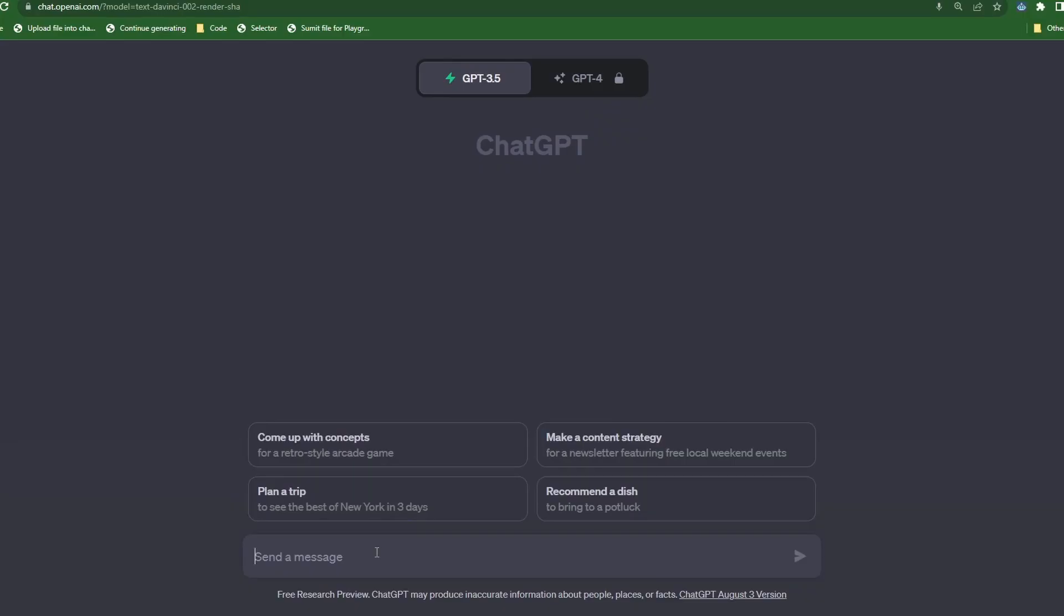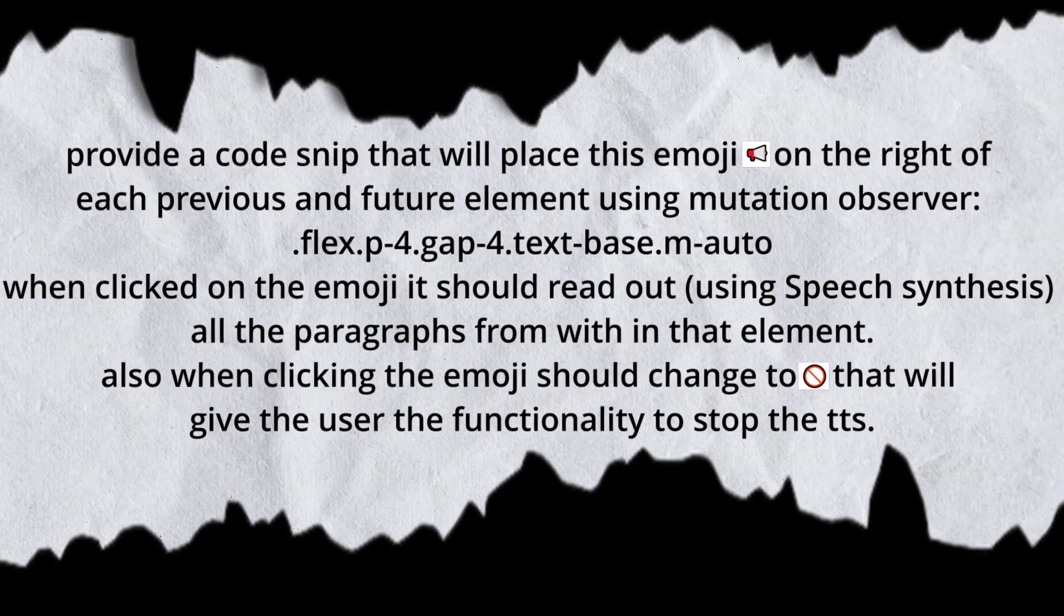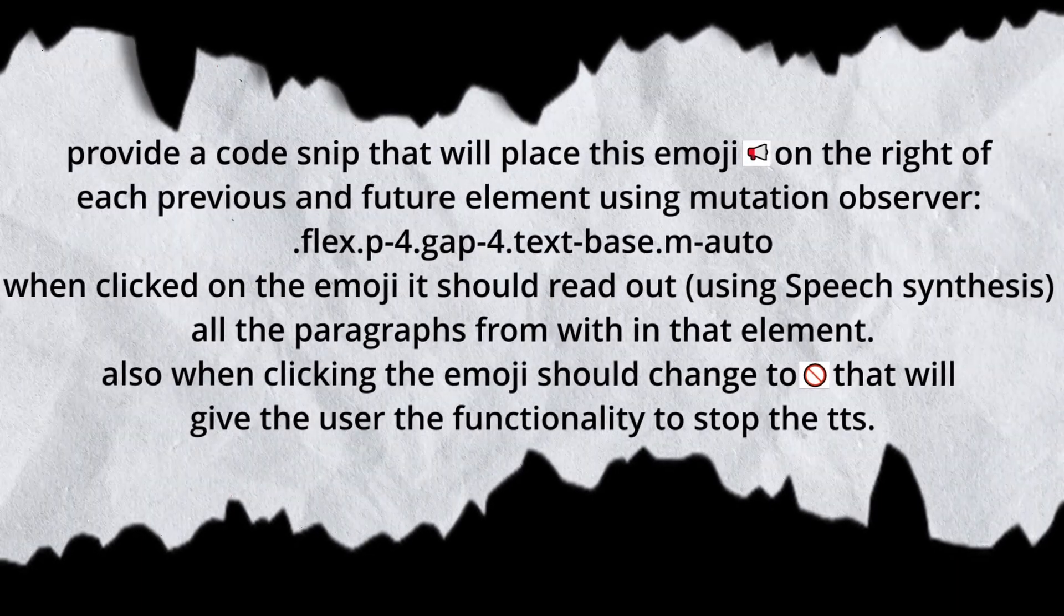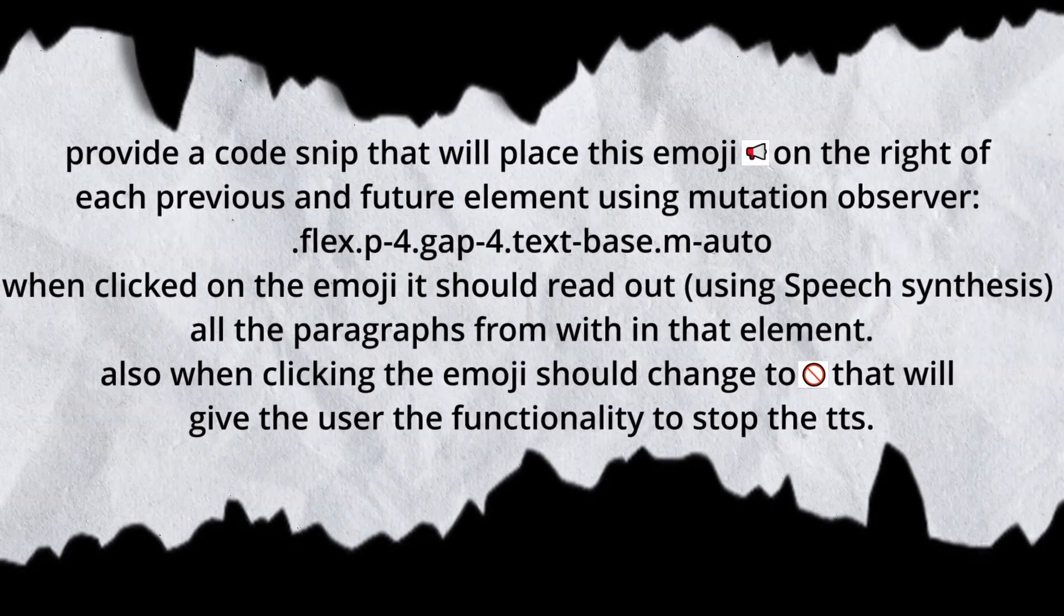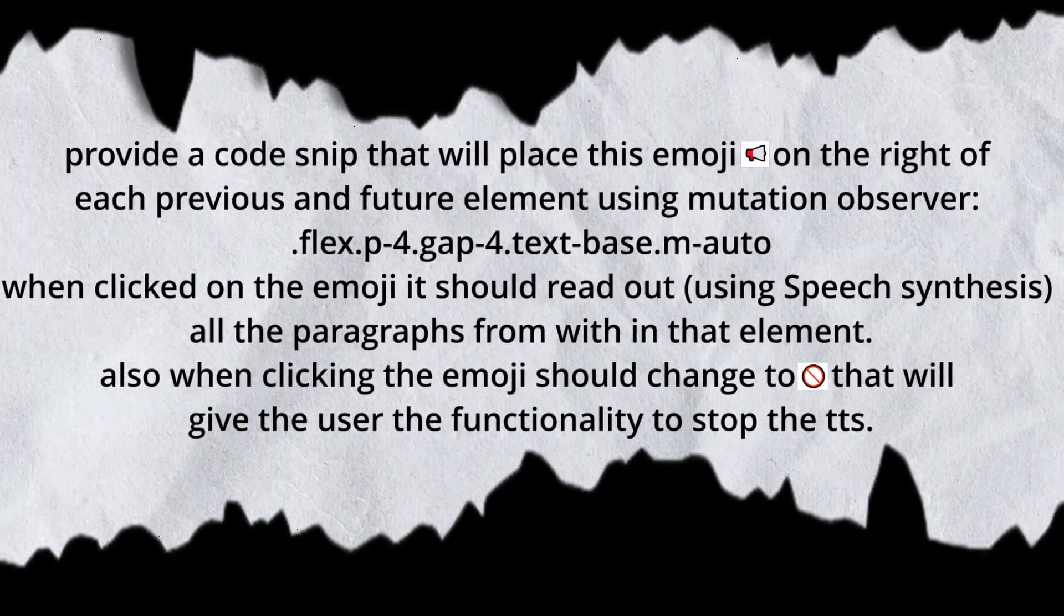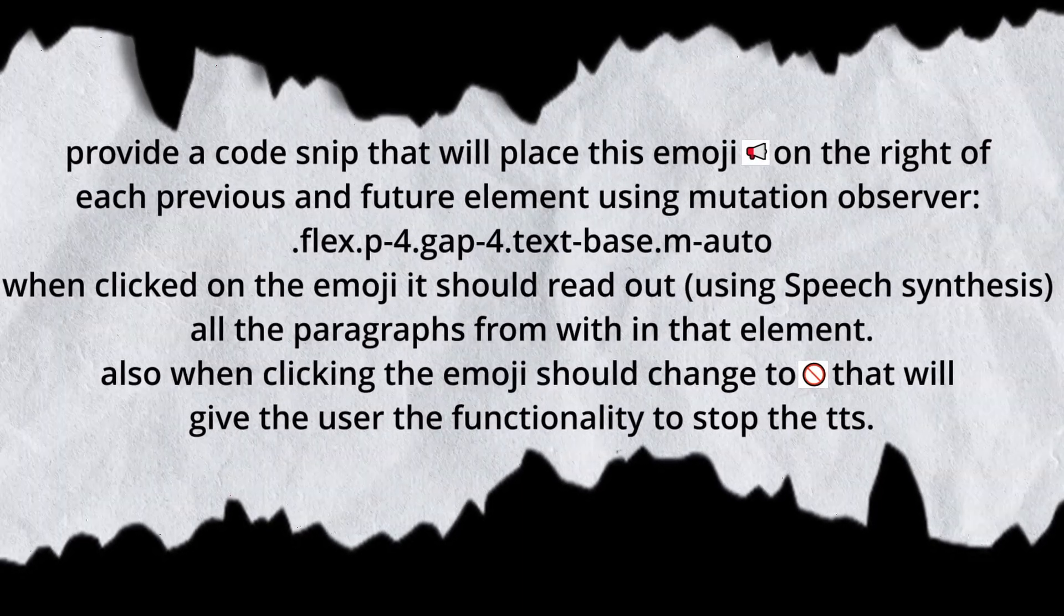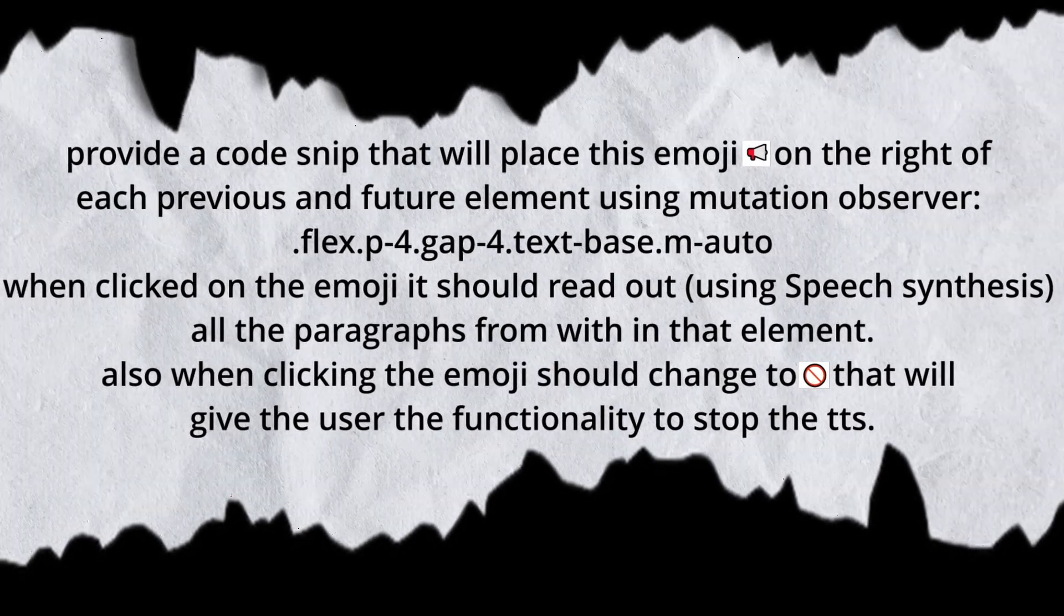So let's start a new chat and give it a try. Let's type this in as our prompt. Provide a code snip that will place this emoji on the right of each previous and future element using mutation observer. And then we just paste in the element name. When clicked on the emoji, it should read out loud using speech sentences.